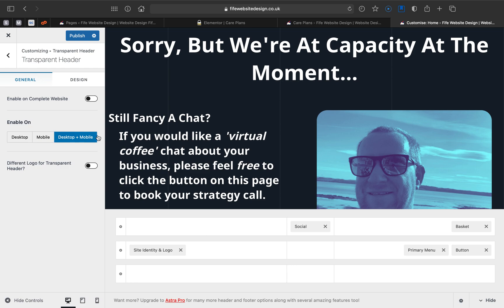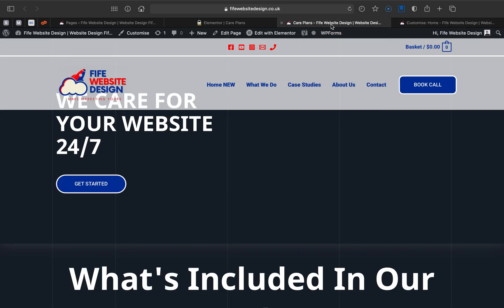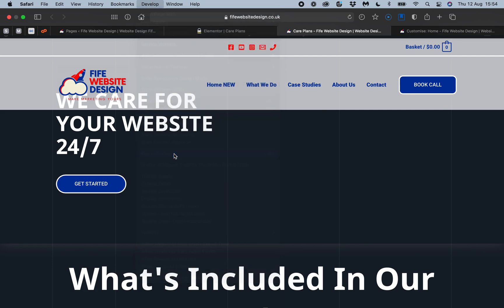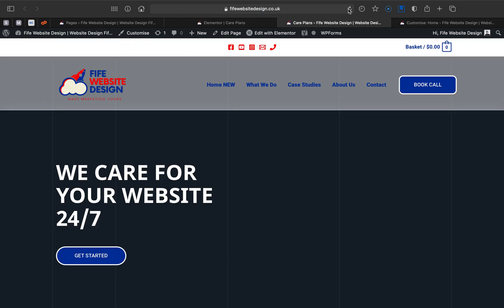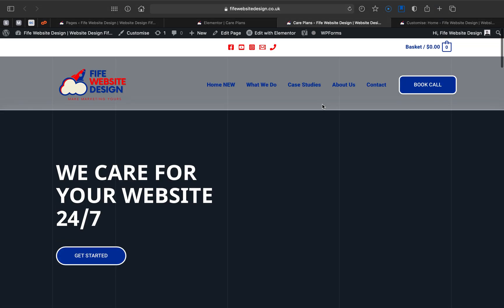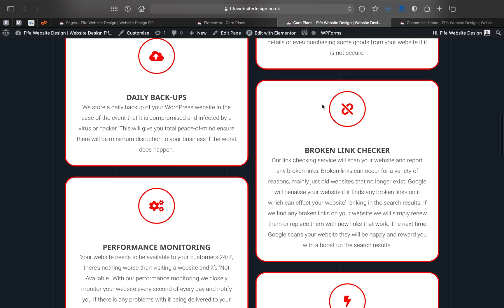Go to Customize, then Transparent Header, and switch off 'Enable on Complete Website.' Then go ahead and publish. I jumped back over to the page and emptied my cache just to make sure — and drumroll please — the page has moved down underneath the header.